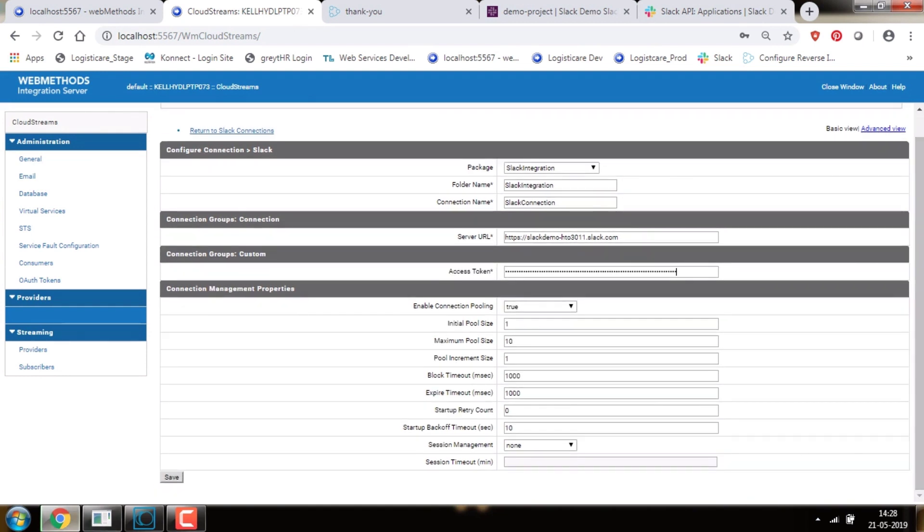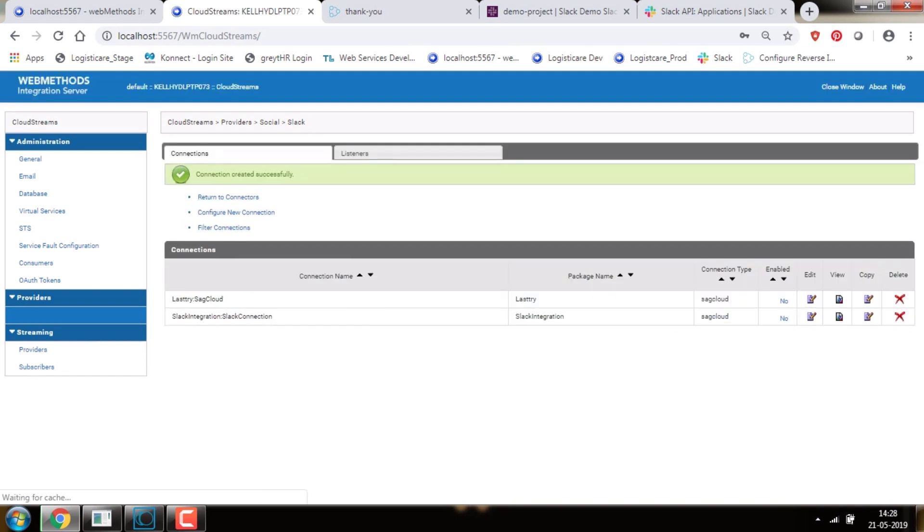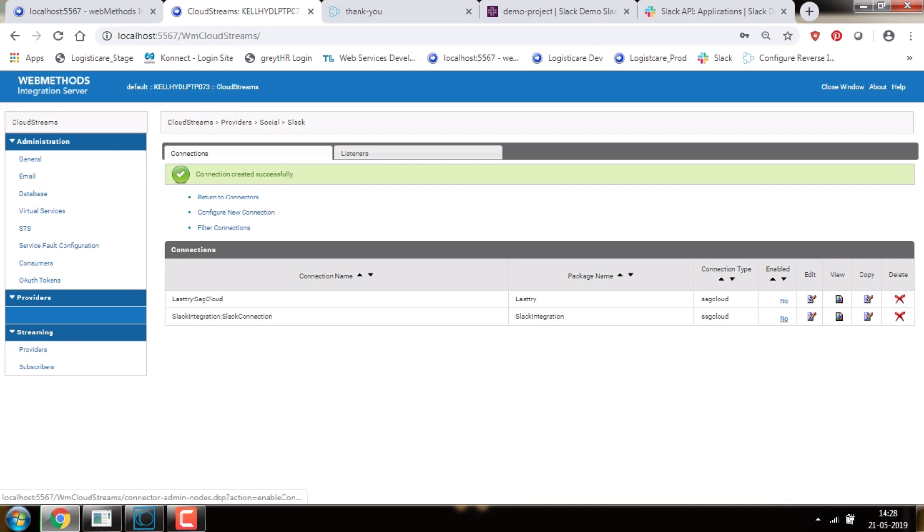Click on Save. Now the connection is created successfully. Make sure to enable the connection by clicking on the toggle option.